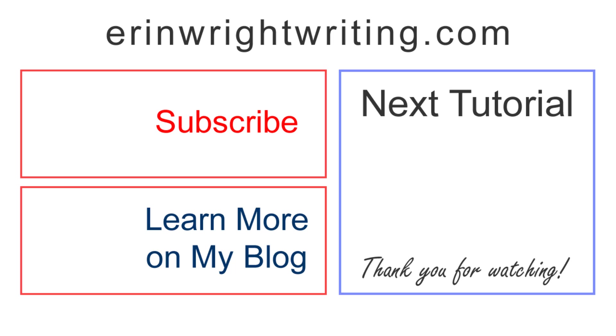Feel free to leave me a comment if you have a question about Microsoft Word or Adobe Acrobat that you'd like me to address in the future. And please subscribe to my channel and give this video a thumbs up if you found it helpful. Thank you so much for watching!